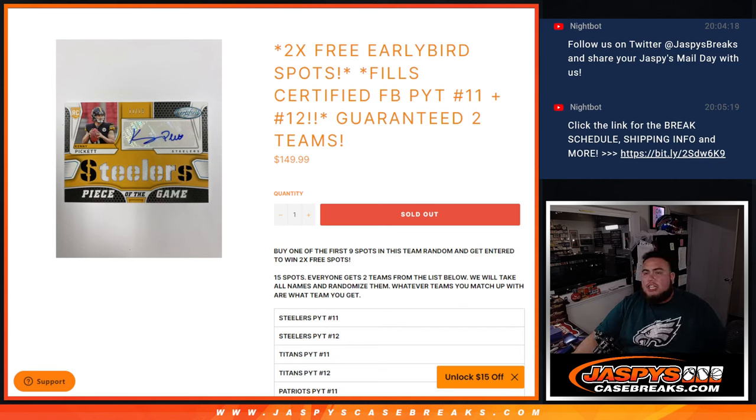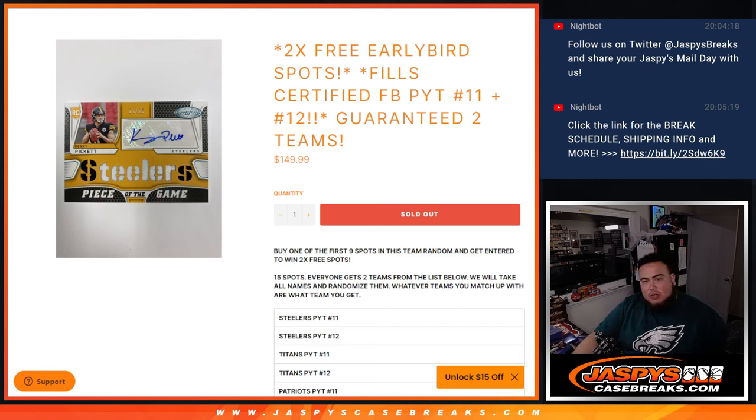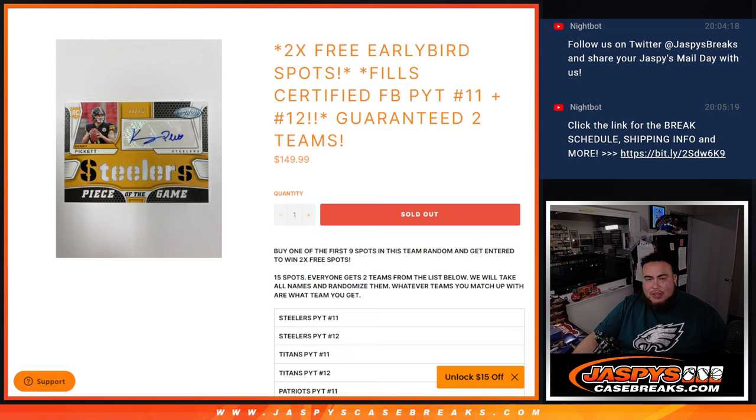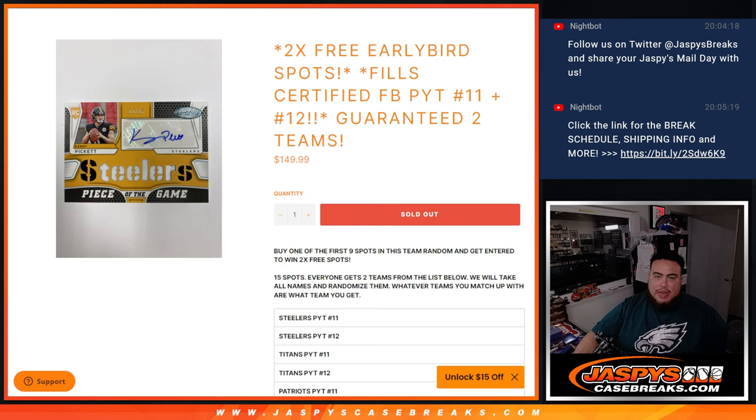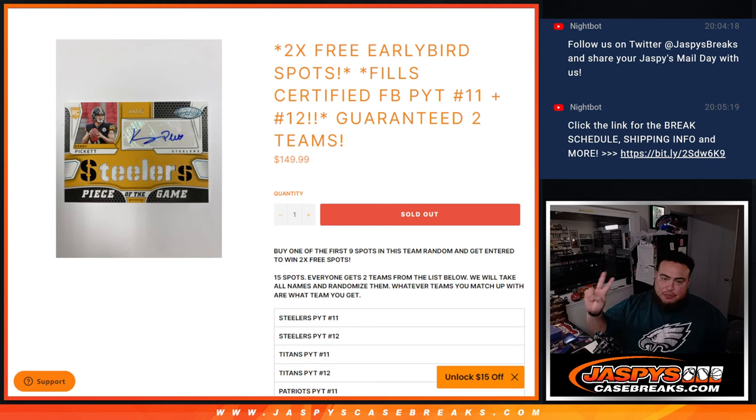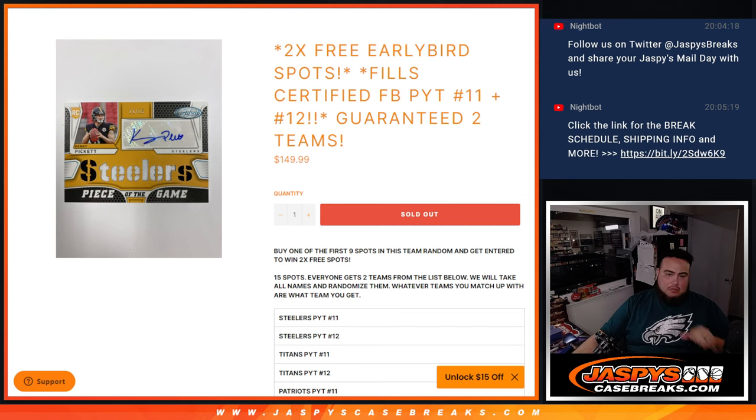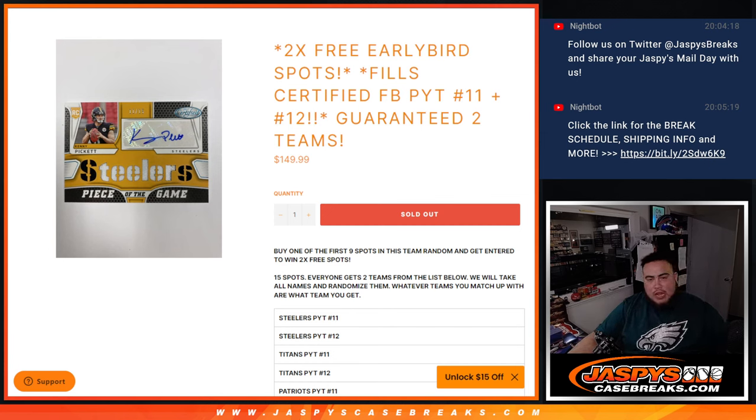What's up everybody, JC here for Jaspi's Casebreak.com. We just sold out a little team random that fills up certified Pikutins number 11 and 12, where you're guaranteed two teams. And again, if you were an early bird, guys, you bought one of the first nine spots, you get entered to win two free spots. So we'll do that.